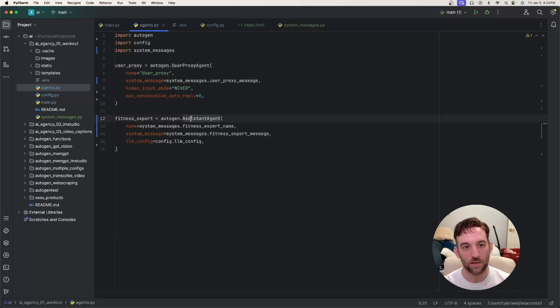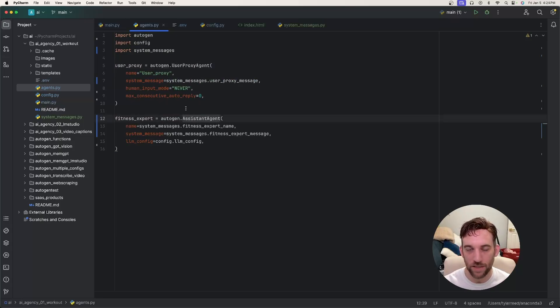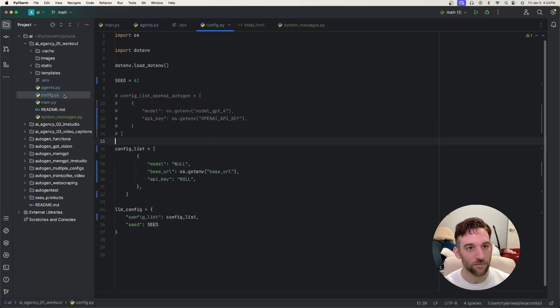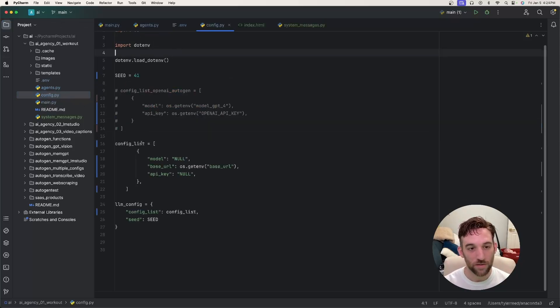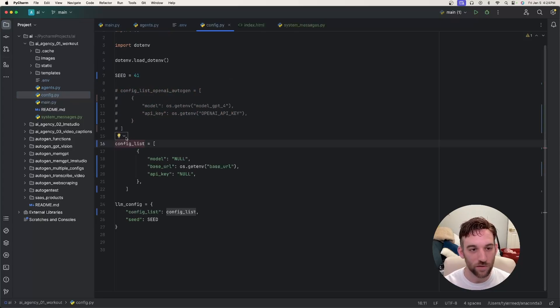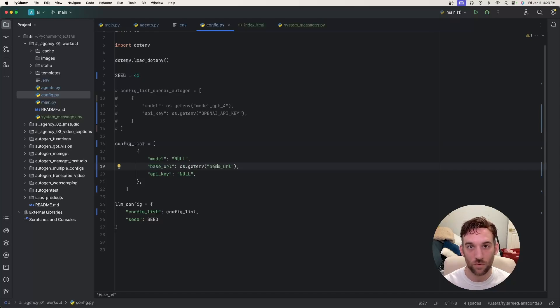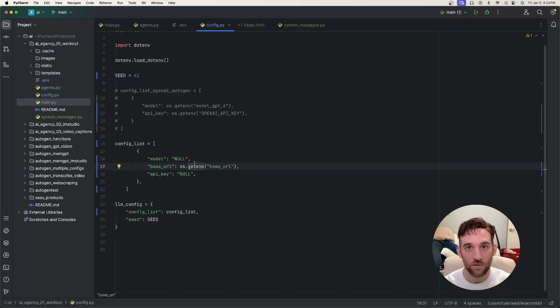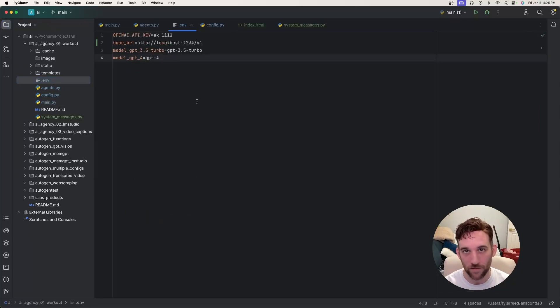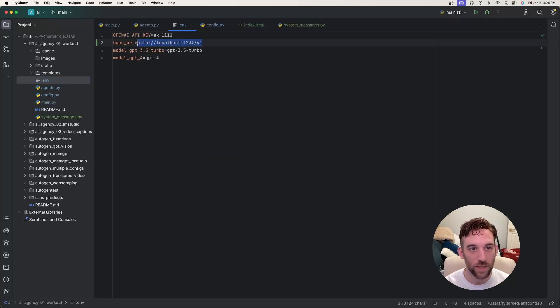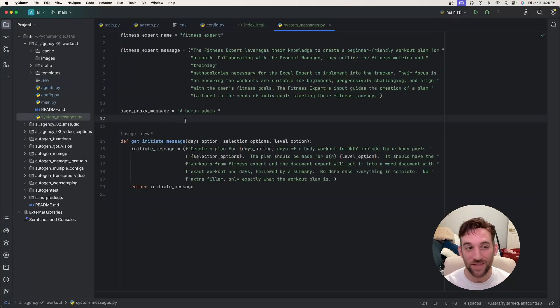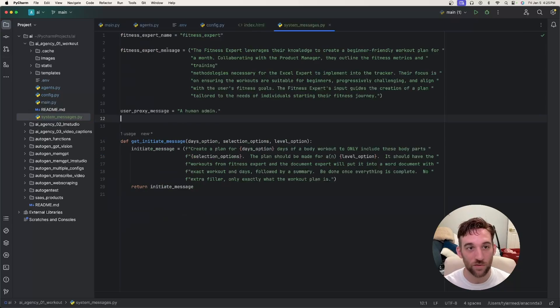Then over in the config Python file, this is where you can see that I used LM Studio. So this config list here just has the base URL of the local host that is in LM Studio. So if I go over to the environment file, right here is the base URL.